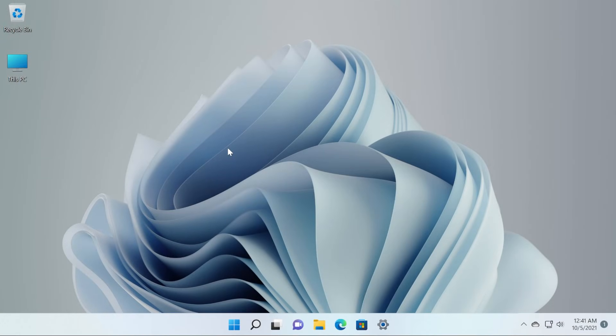Hi guys and welcome to TechBased. Today, Microsoft released the first stable build of Windows 11.